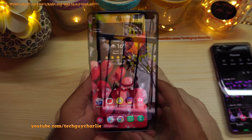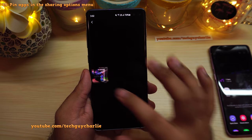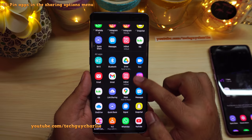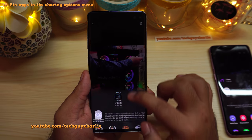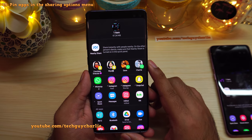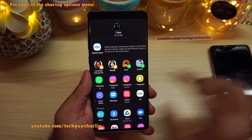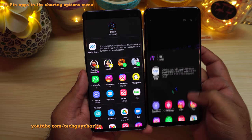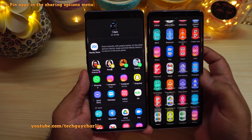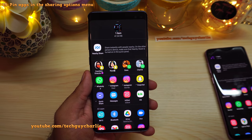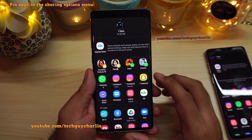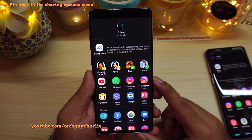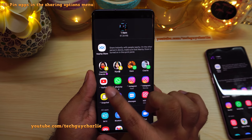You might have noticed the menu that pops up when you want to share a photo, video, or file. What's new in One UI 3 is that you can now pin applications to this share menu. Previously it only showed recently used apps. Long press an app in the share sheet and select Pin to permanently keep it at the top for easier sharing.